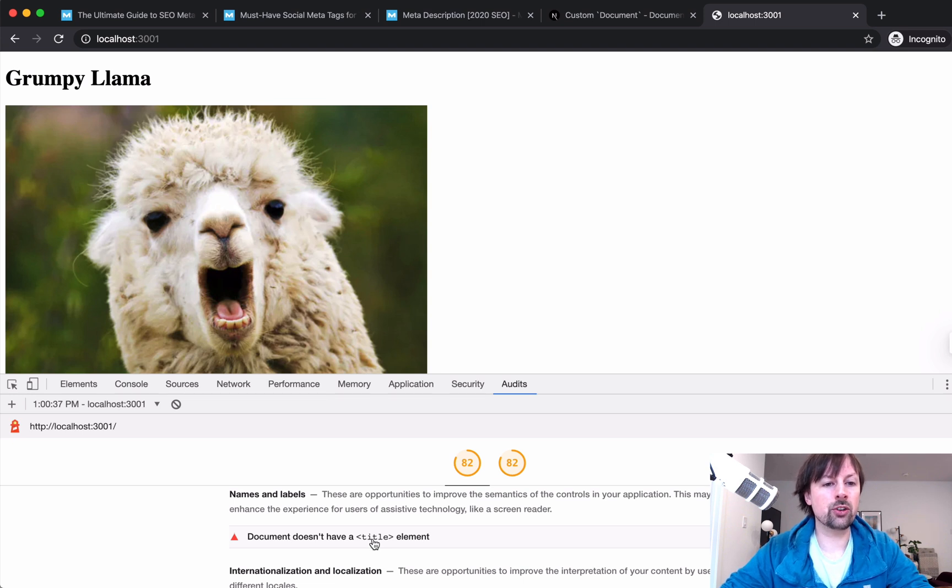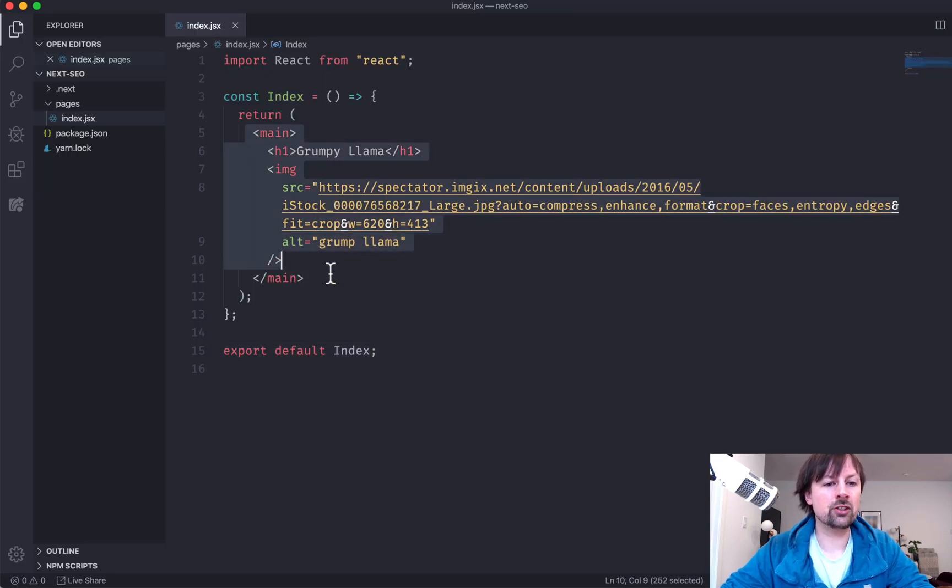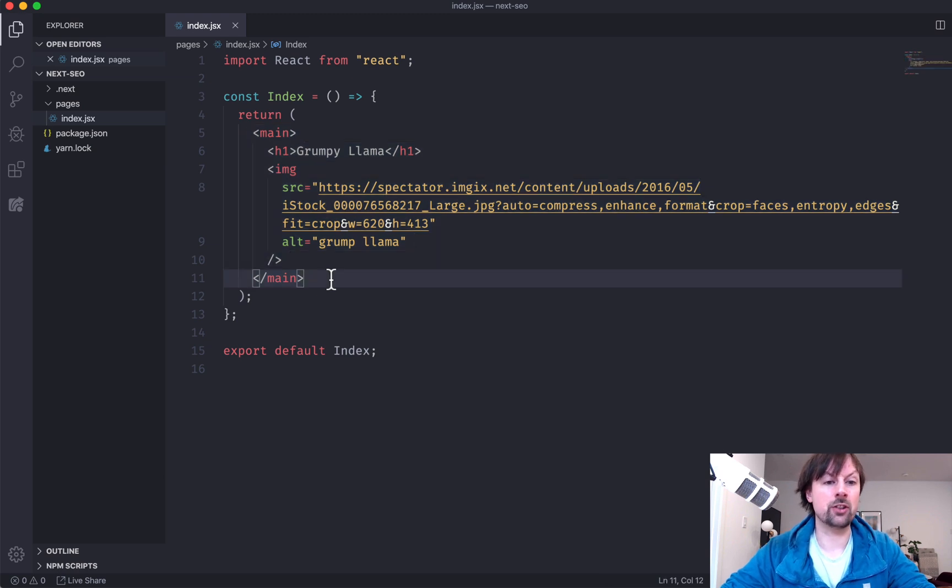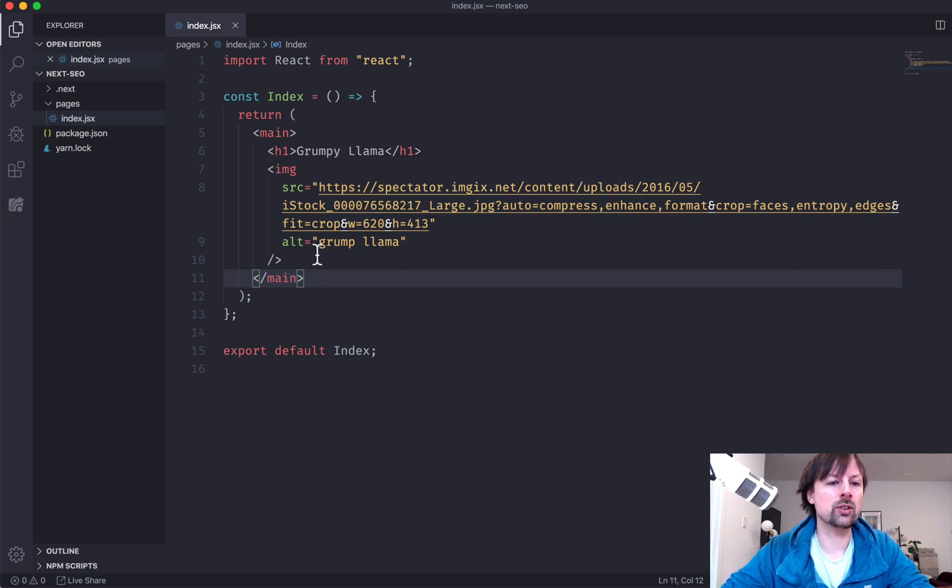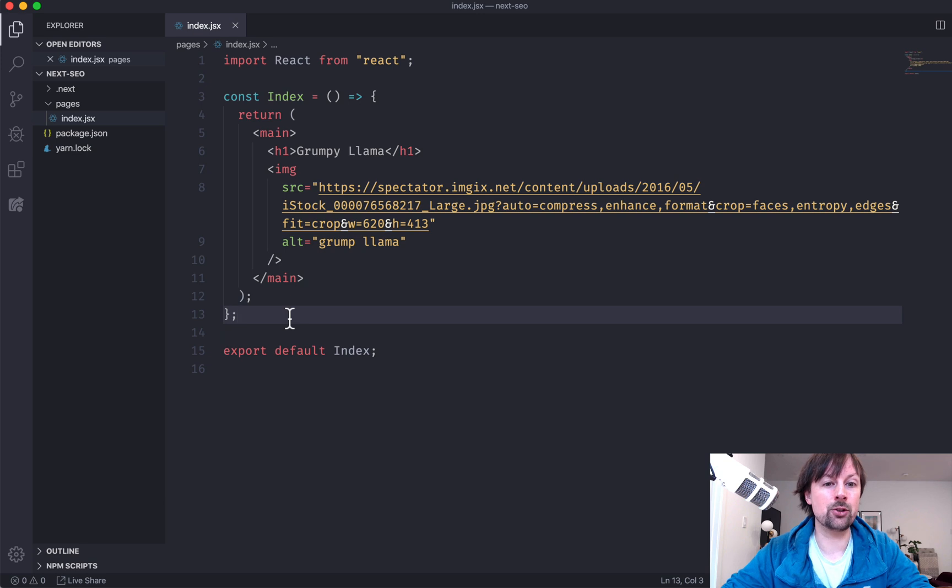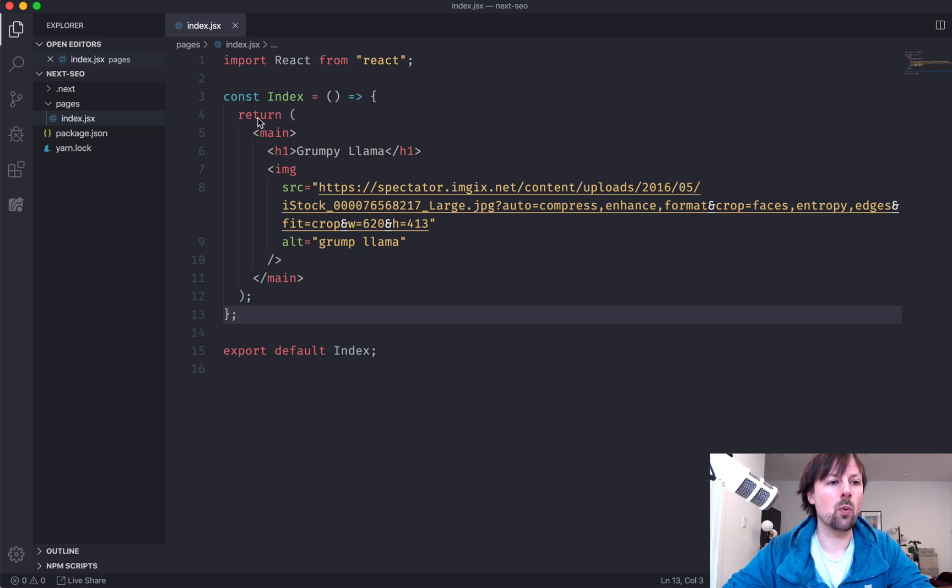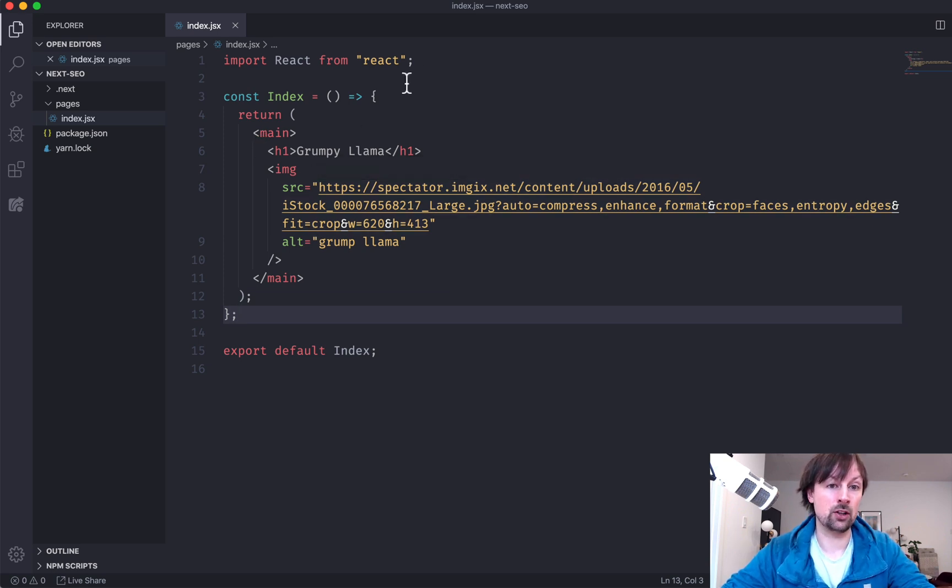So title element goes inside of the head, but you'll notice here, I actually don't have a head, I don't have an HTML tag. I don't have a body tag. I don't have any of that stuff in Next.js. It is handled by the framework itself. And later I'll show you how to override that. So you can customize stuff on that level, but there's another way to do it when you're customizing content that goes in the head for each page.